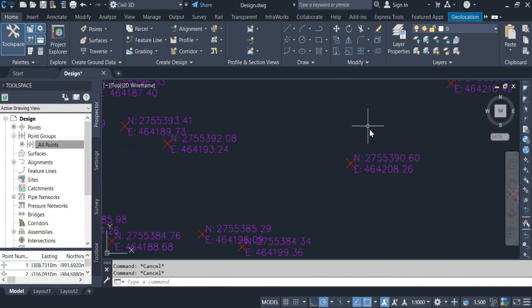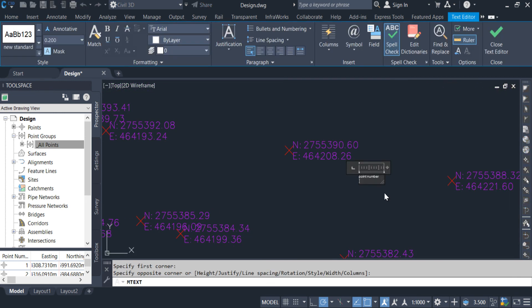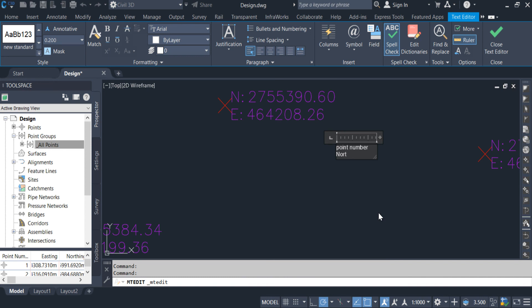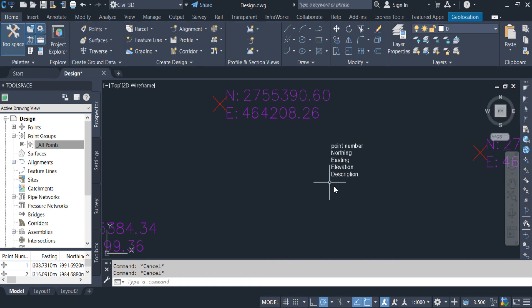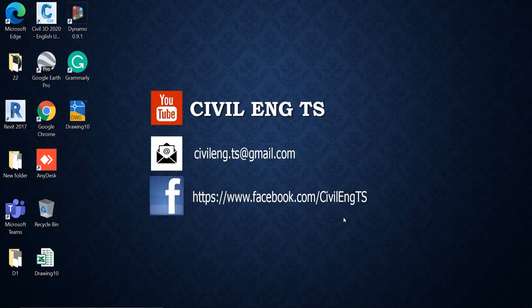In the next video I will create a new label style in detail where we will see multiple details: point number, northing, easting, elevation, and description all together. That's it for this video. If you have any questions you can comment, send me an email, or reach me on the Facebook group. I will be happy to answer. Thanks for watching, bye.